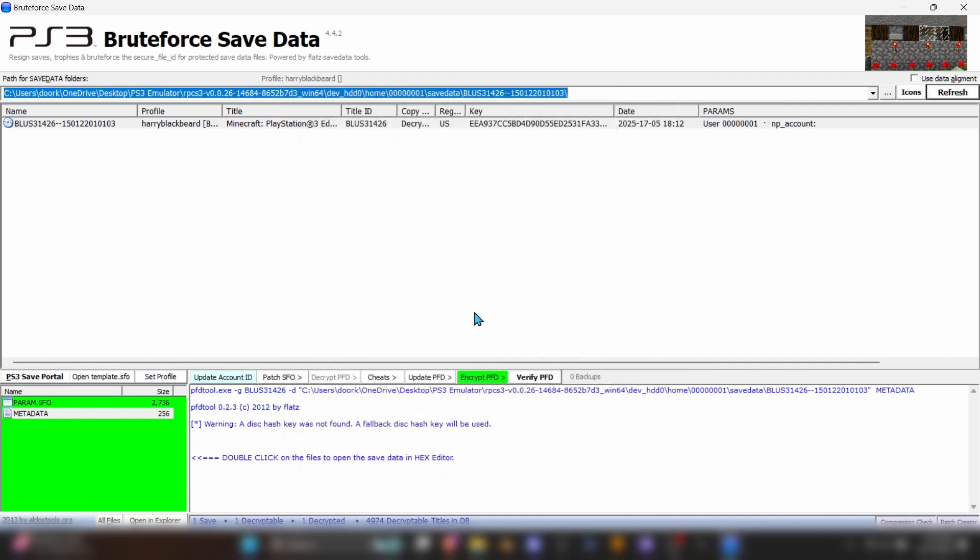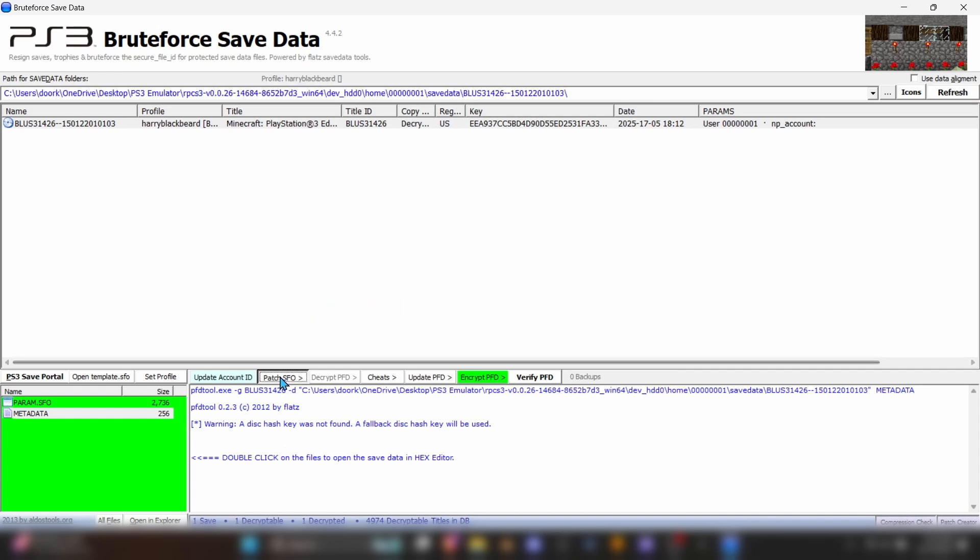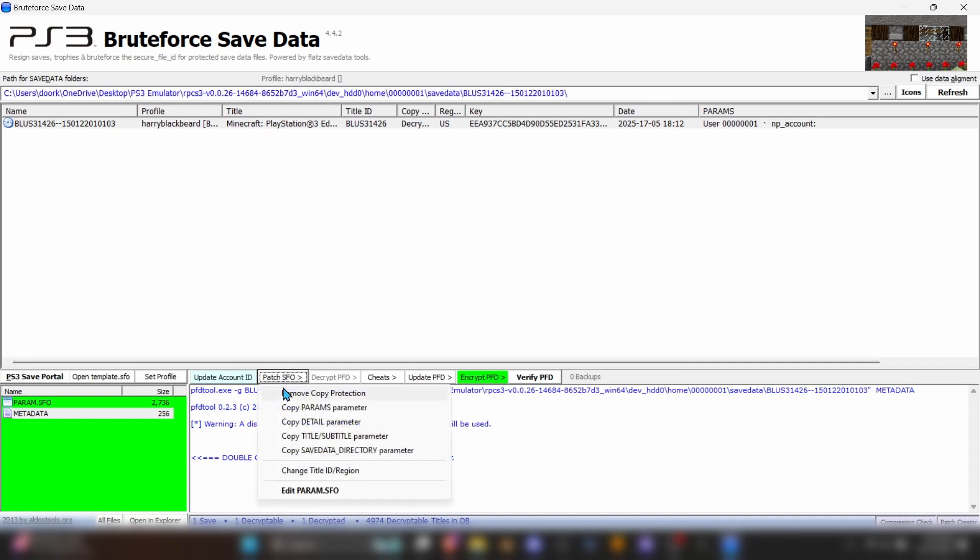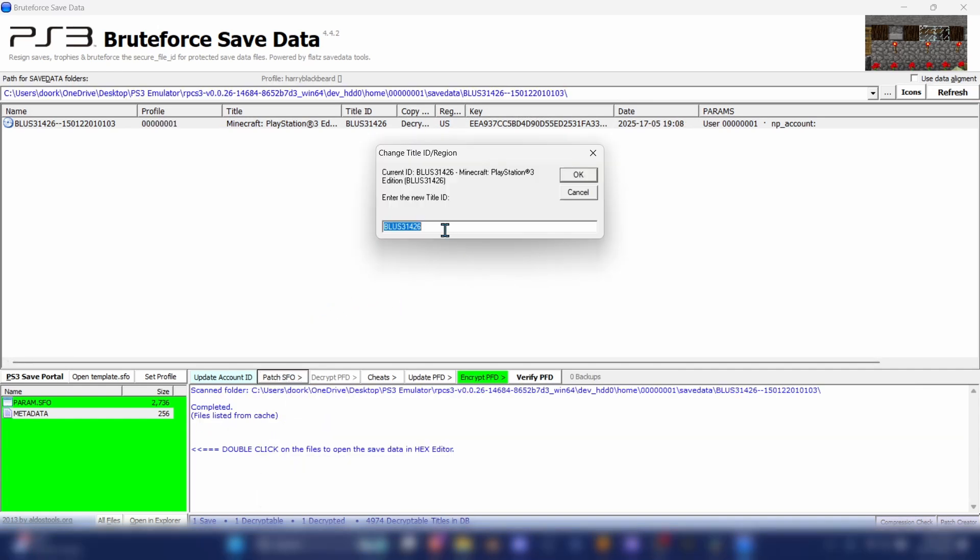If you don't have the same region code in your world files as the version of Minecraft you downloaded, you can fix that now by hitting Patch SFO and hitting Change Title ID slash Region. Then, just paste in the region code that your version of Minecraft has, and hit OK.